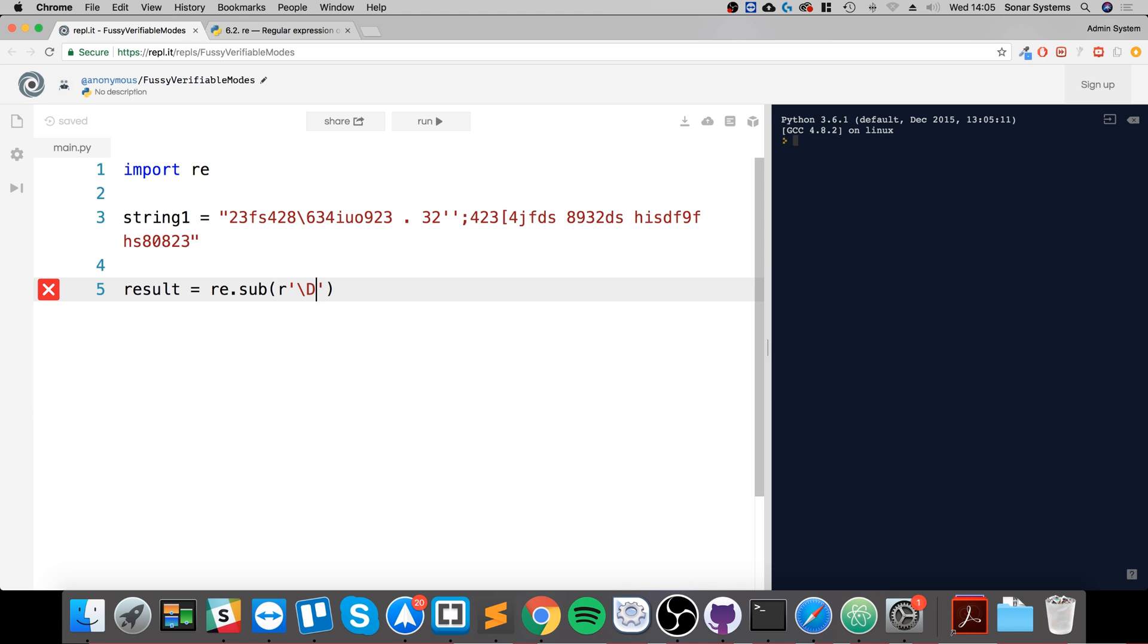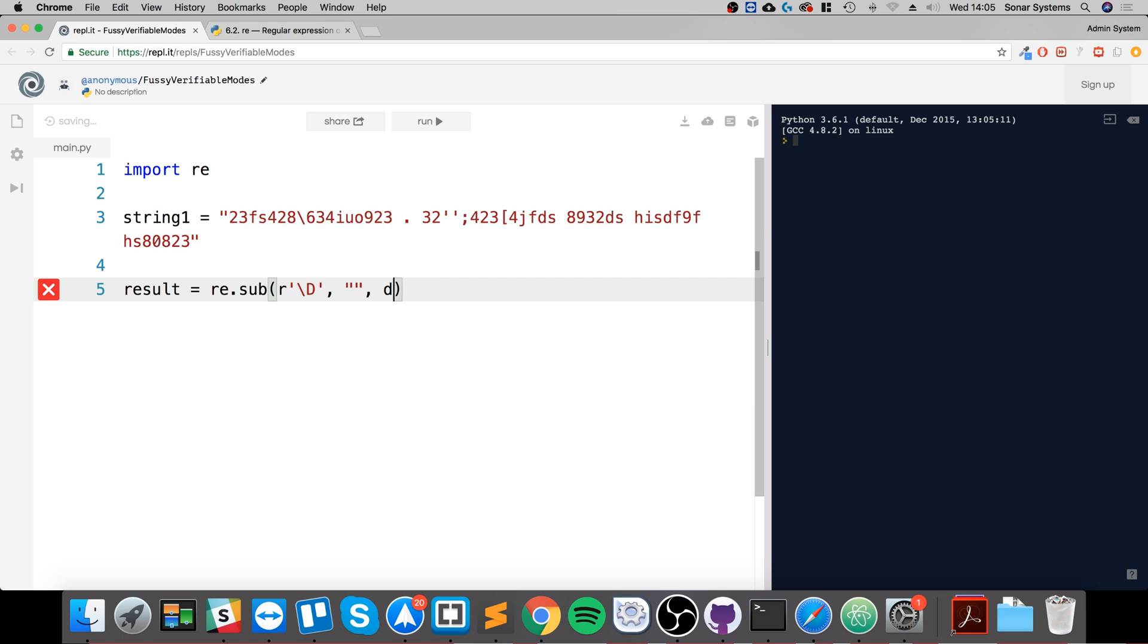So for searching and replacing, I'm going to get rid of all digits. What we're going to do is put empty quotation marks, and we just simply pass in our string, string1.